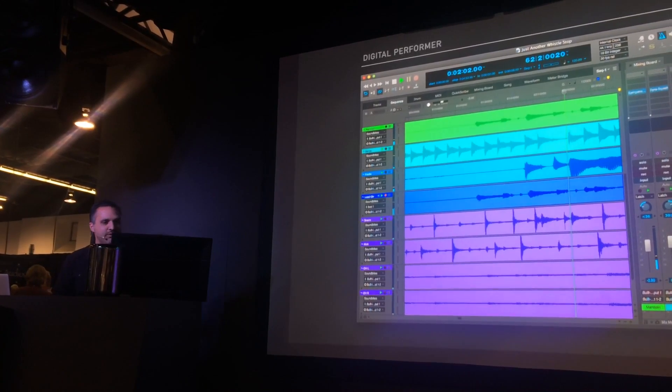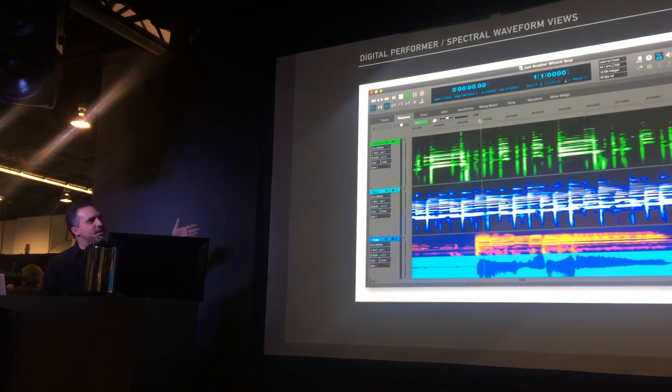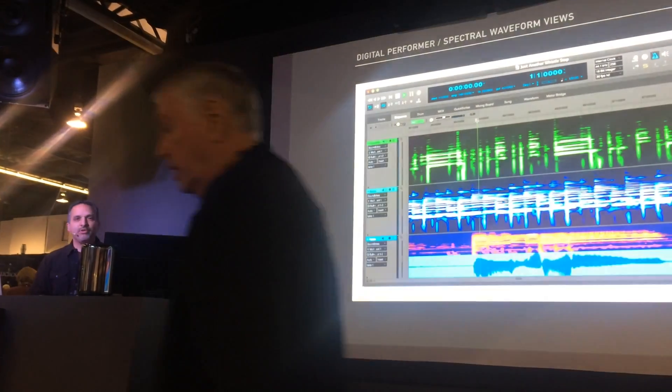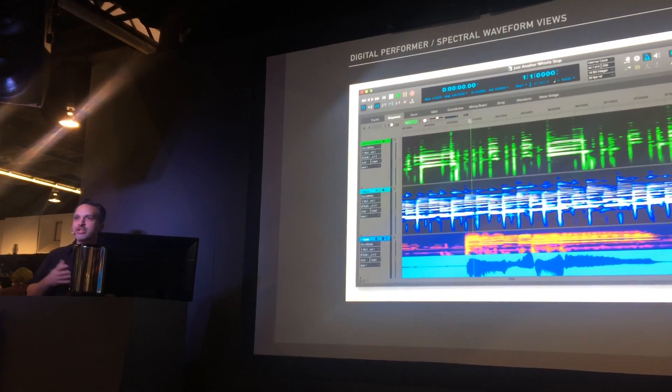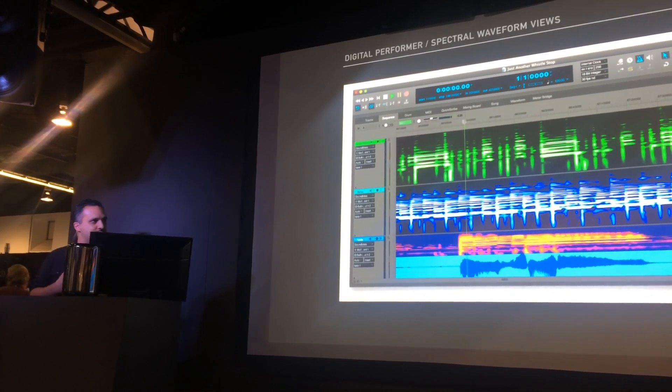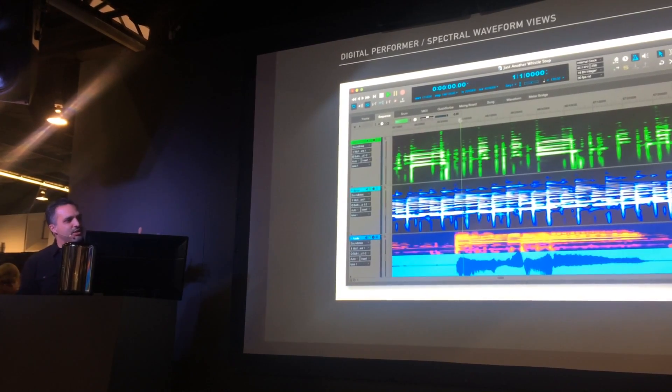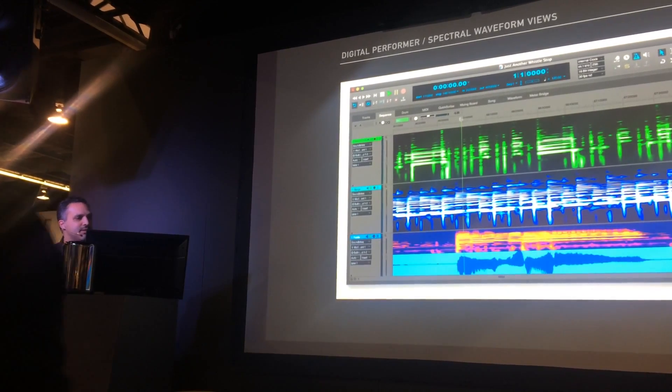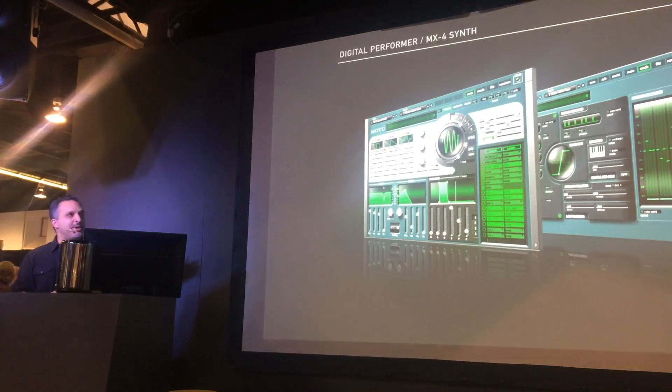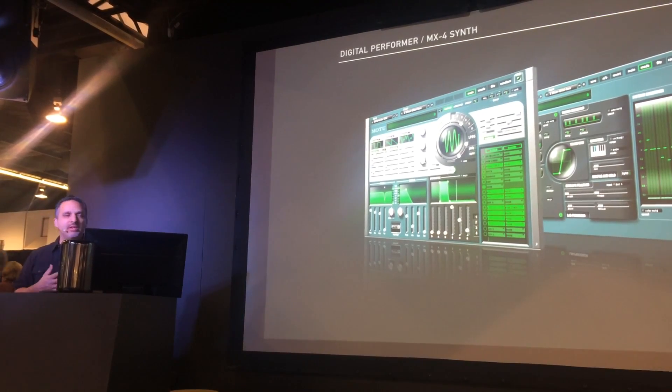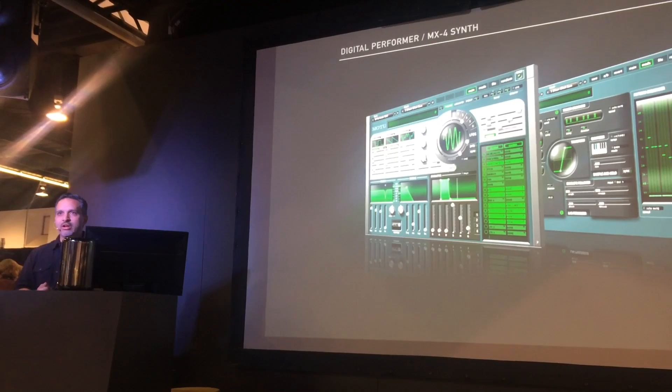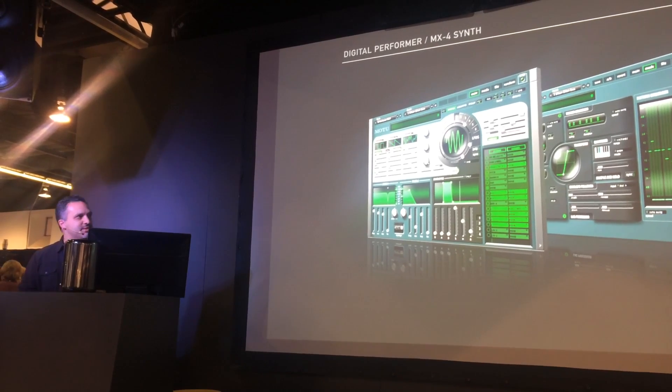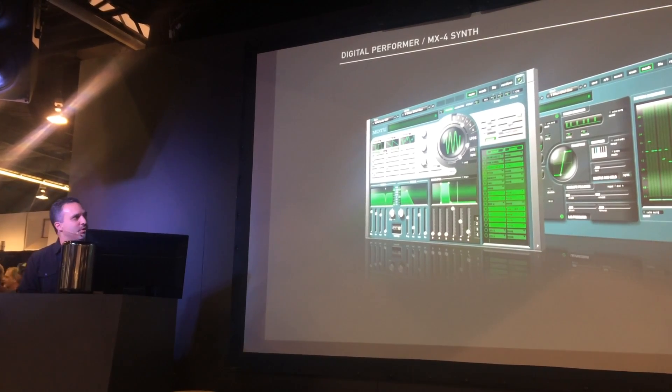So in the past year or two, we've had features like spectral waveform views added to DP, which let us see our waveforms in all new ways and diagnose problems easily. We've had the MX4 synth added to the core of DP. It's a tremendously powerful analog-style polyphonic synthesizer, and now it's part of the core of DP.